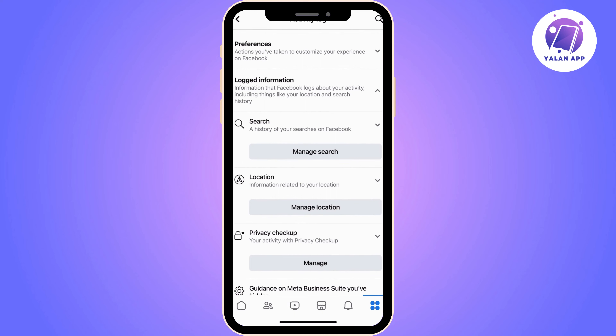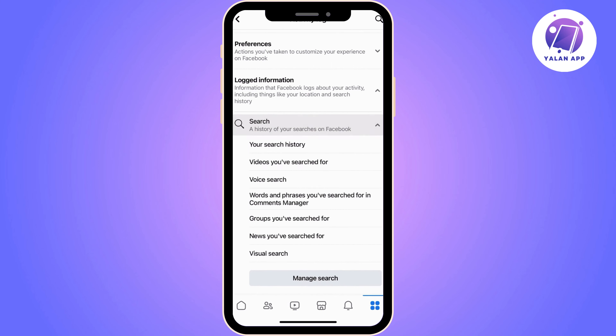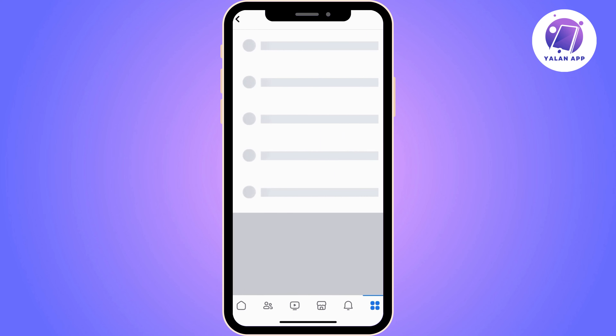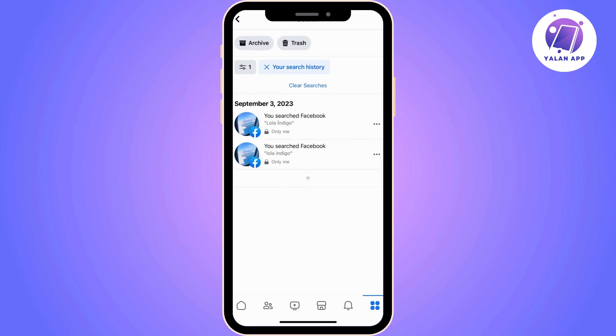The one we are looking for is 'Search.' Then enter 'Search History.' Your deleted search history should be in the trash can. Now you should be able to see your deleted history.